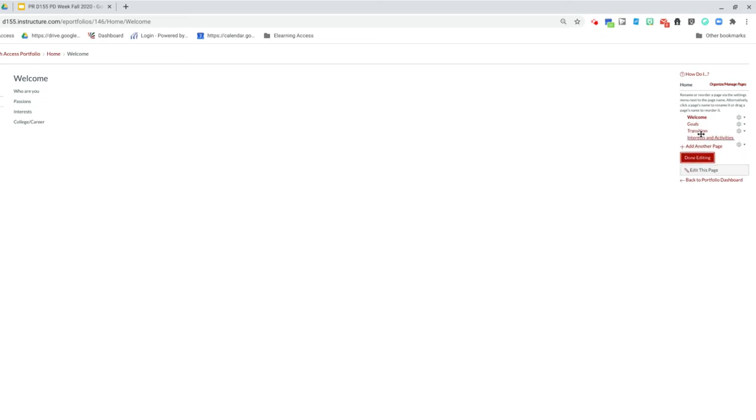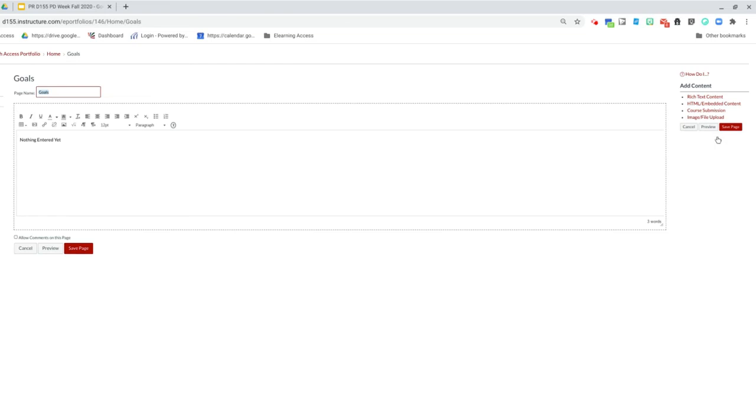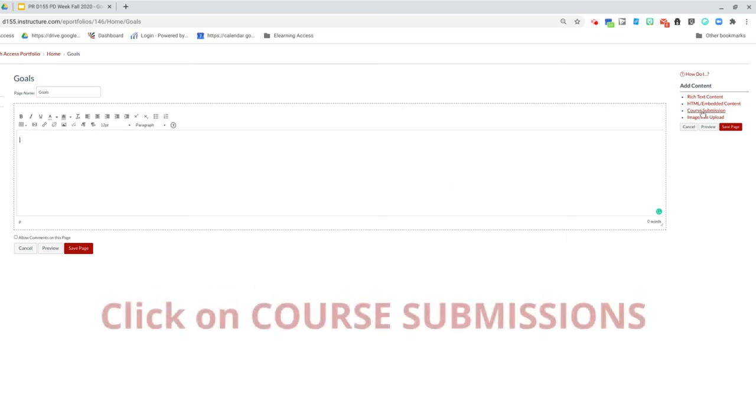You're going to start with your goals page. When you click here again, it's completely blank. What I want you to do is edit your goals page. You can add your own text here if you'd like. You can add images, but for these pages, I want you to add submissions that you've completed in Access.